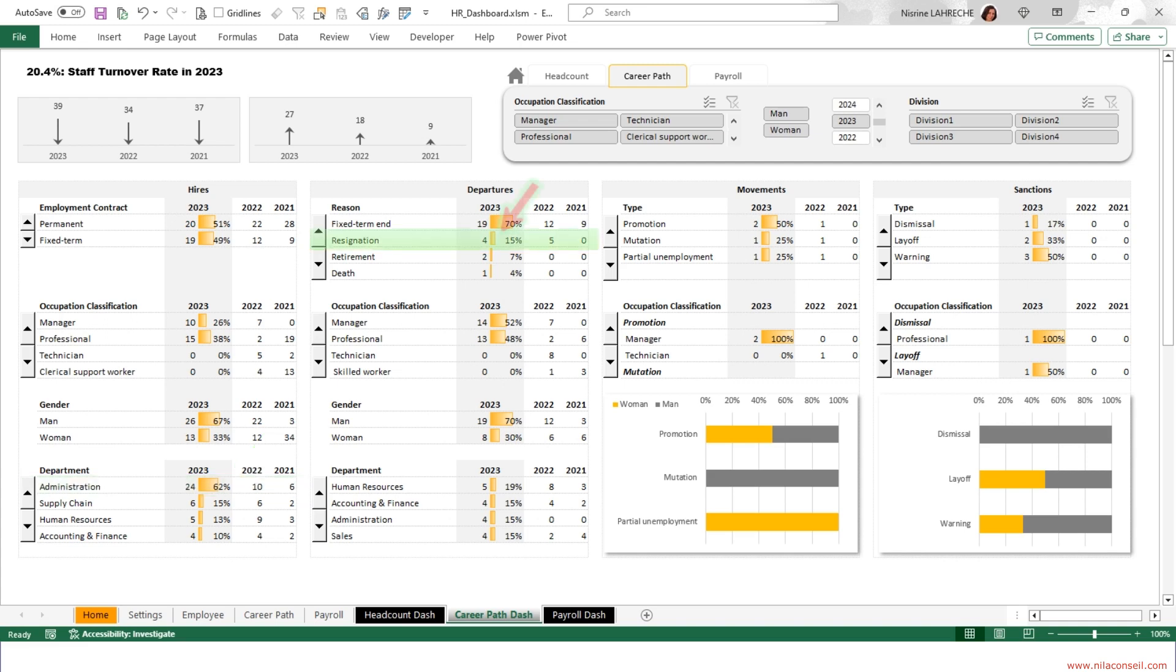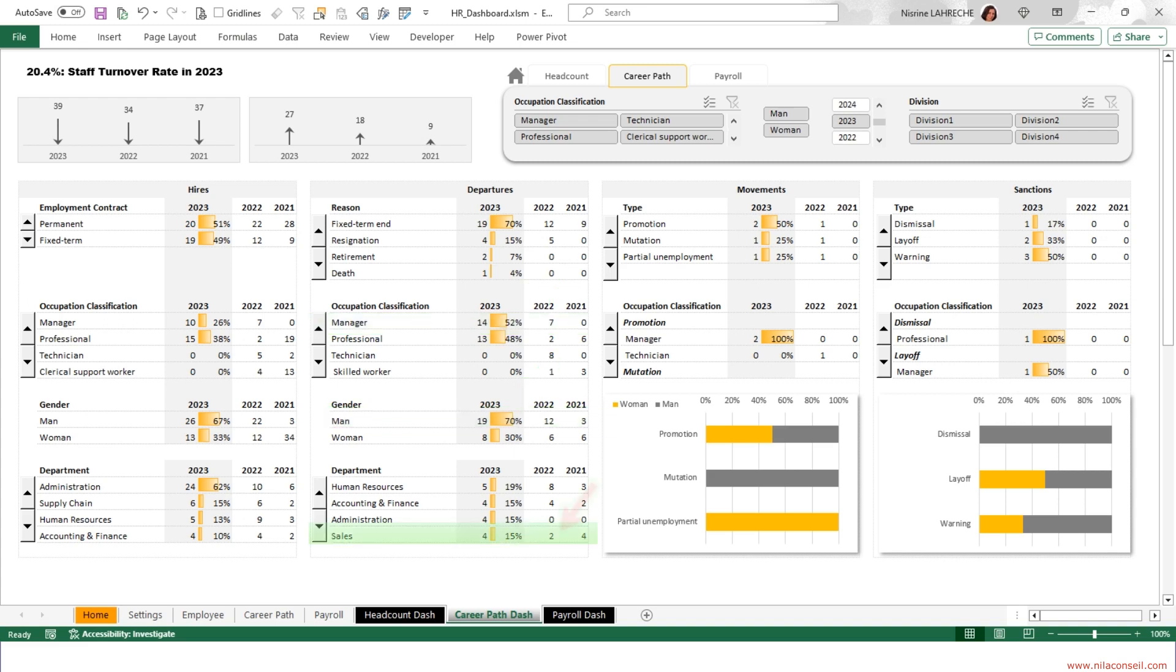Four employees resigned in 2023. Resignations decreased compared to 2022. The majority of departures concern managers and male employees. Departures from the sales department have doubled compared to last year.